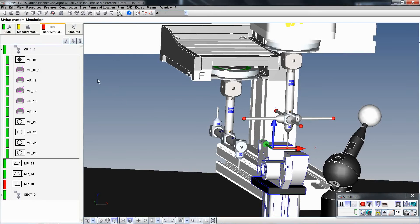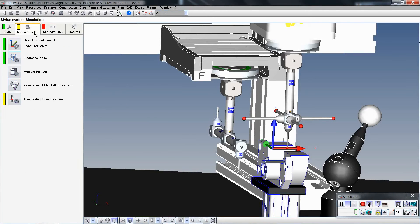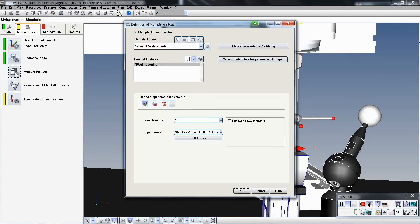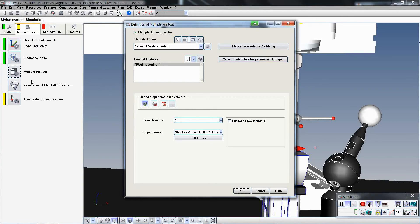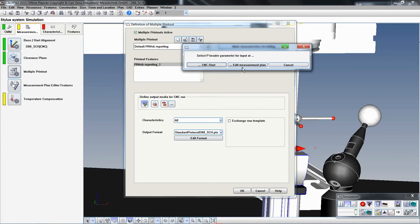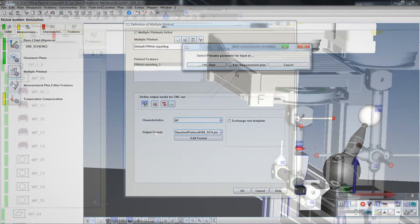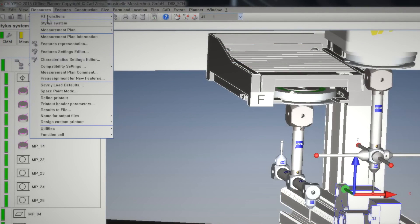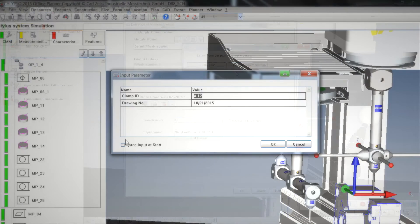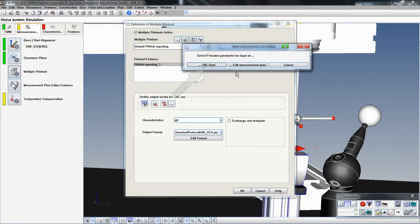When working inside the inspection plan with the multiple printout function active, in this example PIWeb reporting, the header variables for input must be selected. You must define if the input of the variables should be entered in the measurement plan itself, via the resources printout header parameter, or if the variables should be entered at the CNC start.